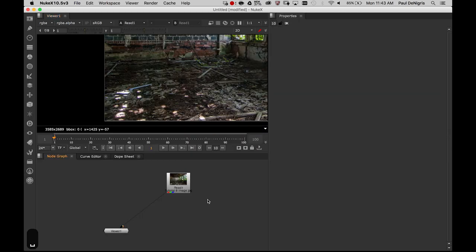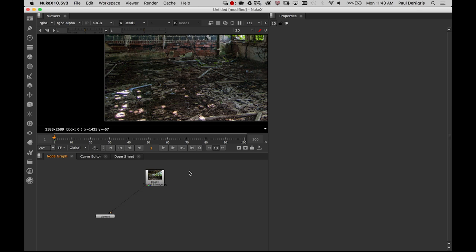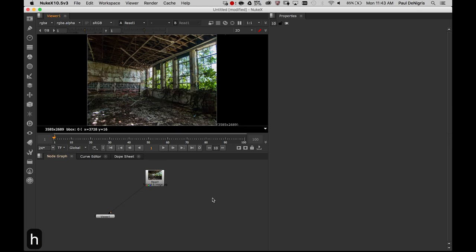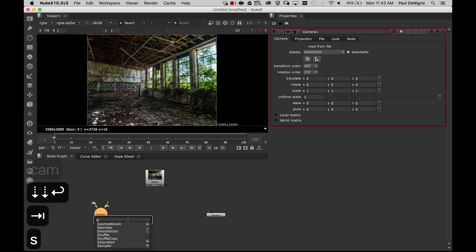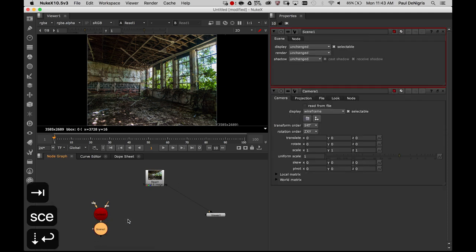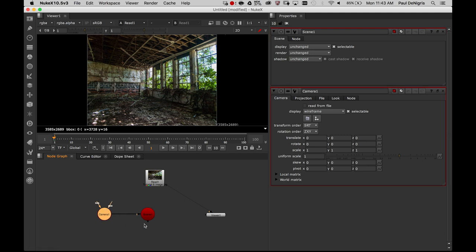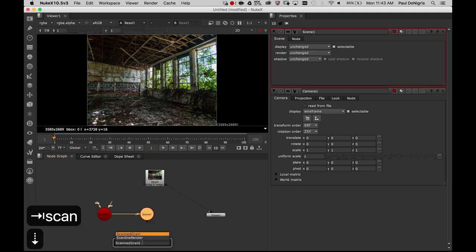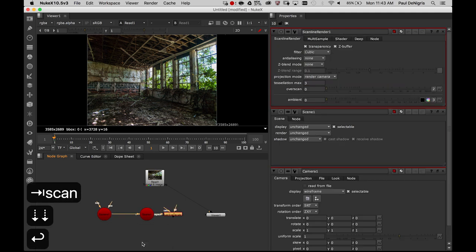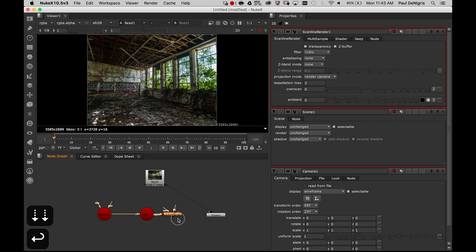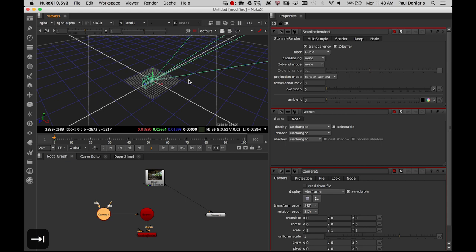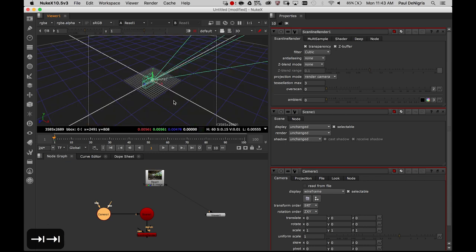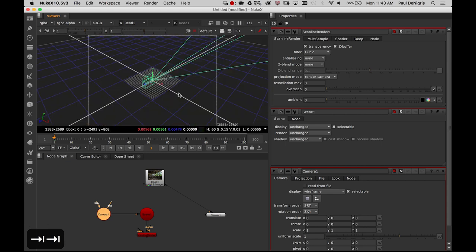To get started, we're going to need to use some of Nuke's 3D nodes. We're going to use a camera node, a scene node - cameras and scenes always go together - and a Scanline Renderer node. Scanline Renderer allows us to take our 3D environment and turn it back into 2D. When you see these round nodes like this, these are 3D nodes. They only operate in 3D in Nuke's 3D World, and I can toggle back and forth between 3D World and 2D World with the Tab key.